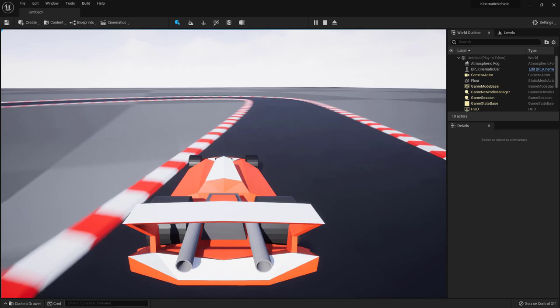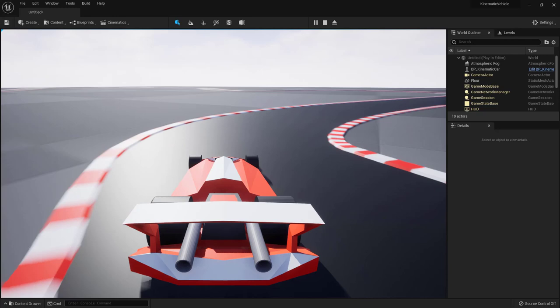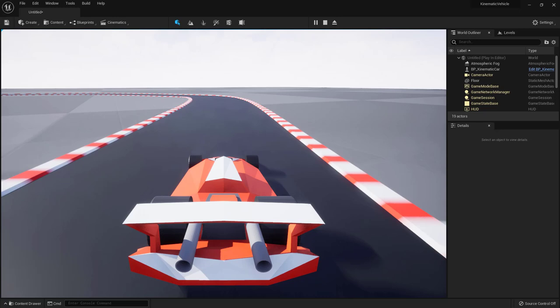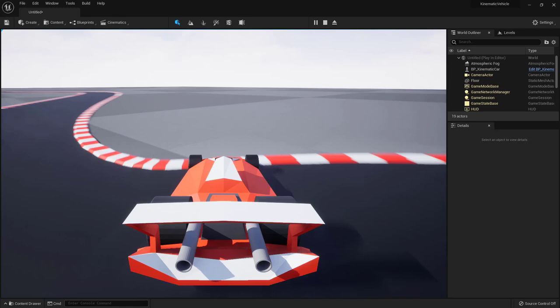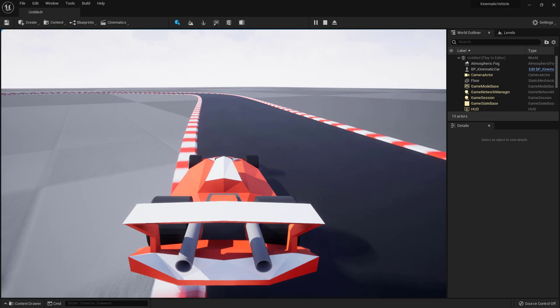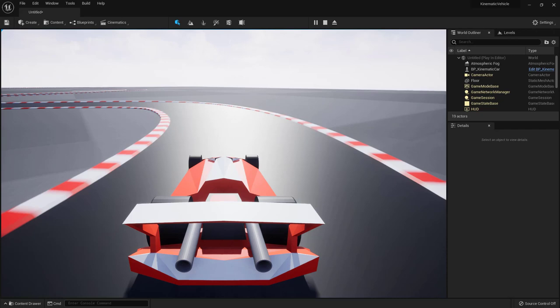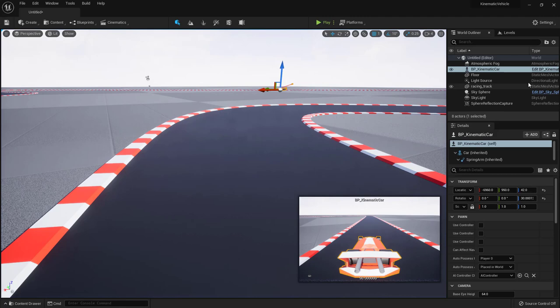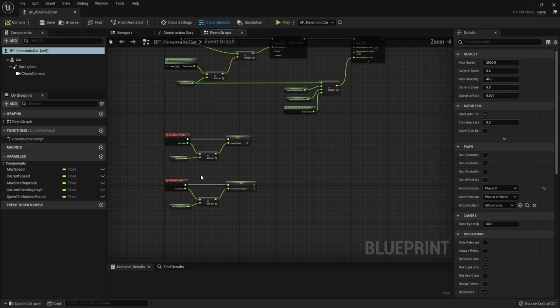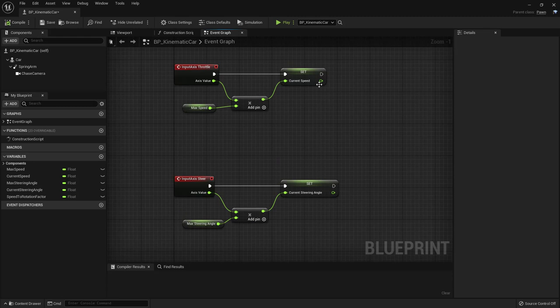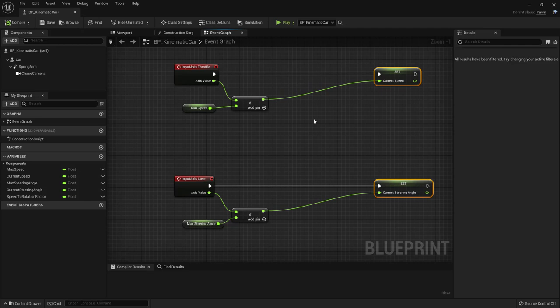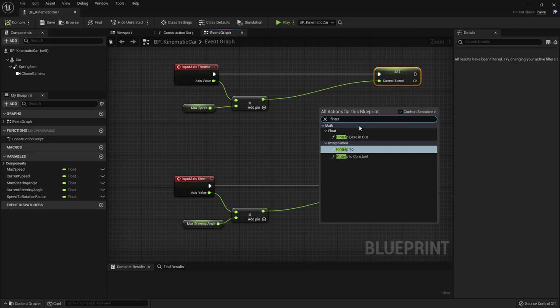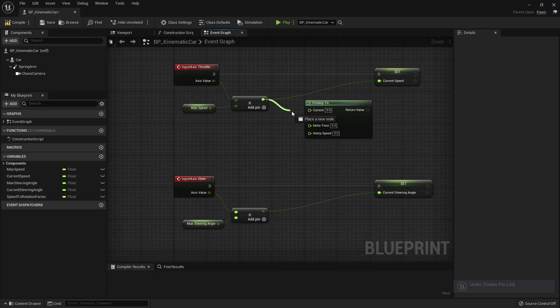The handling is a bit rough when using the keyboard — it stops abruptly and rotation is very snappy. We want to make that more progressive using interpolation. Back in the blueprint, give some room around the input axis nodes. Right-click and search for 'FInterp To' — this is a very handy node. Connect the target value (from throttle axis value × Max Speed) and set the return value to Current Speed.